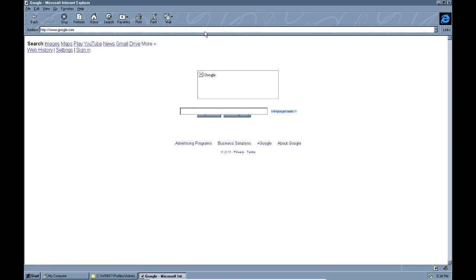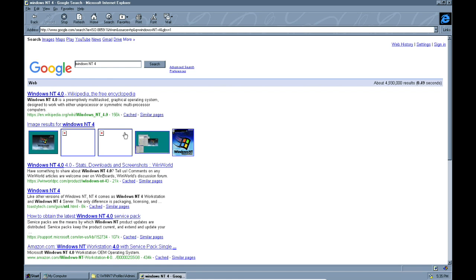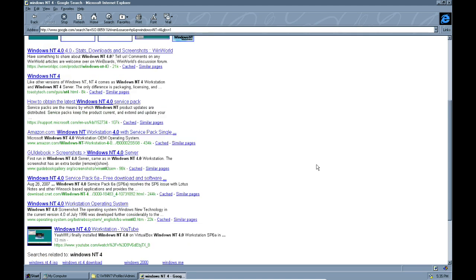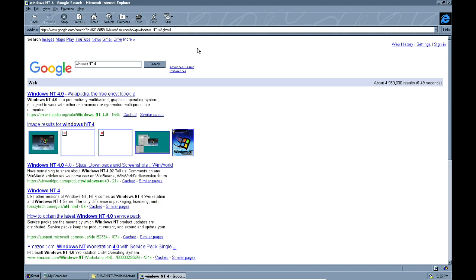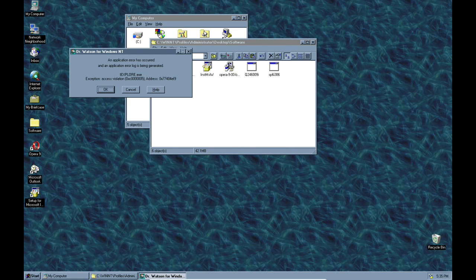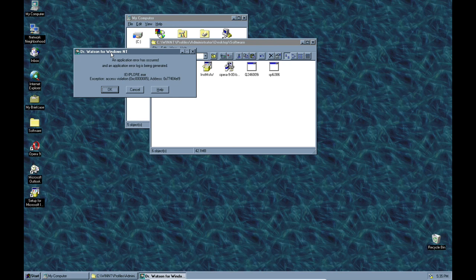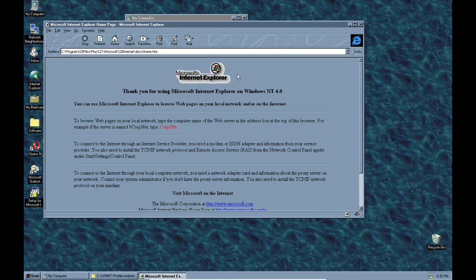Google mostly works — the formatting is kind of working but everything seems to be there. Google search works. Let's try another website — let's try Reddit. It crashed: 'Dr. Watson for Windows NT — an application error has occurred, an application error log is being generated.' It gives us error codes. IE 2 didn't crash at least — this one seems to be a bit off the mark.